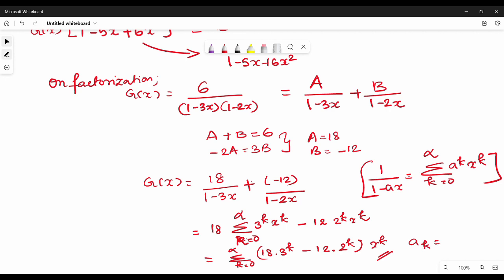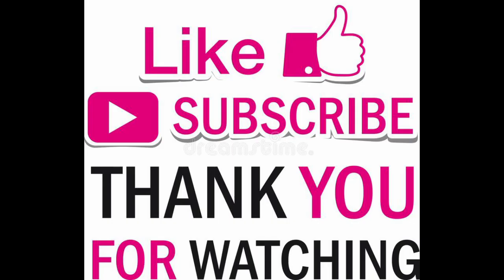Therefore, a_k equals 18 times 3^k minus 12 times 2^k. That is the final answer. Practice these steps to write solutions to similar problems. Thank you.